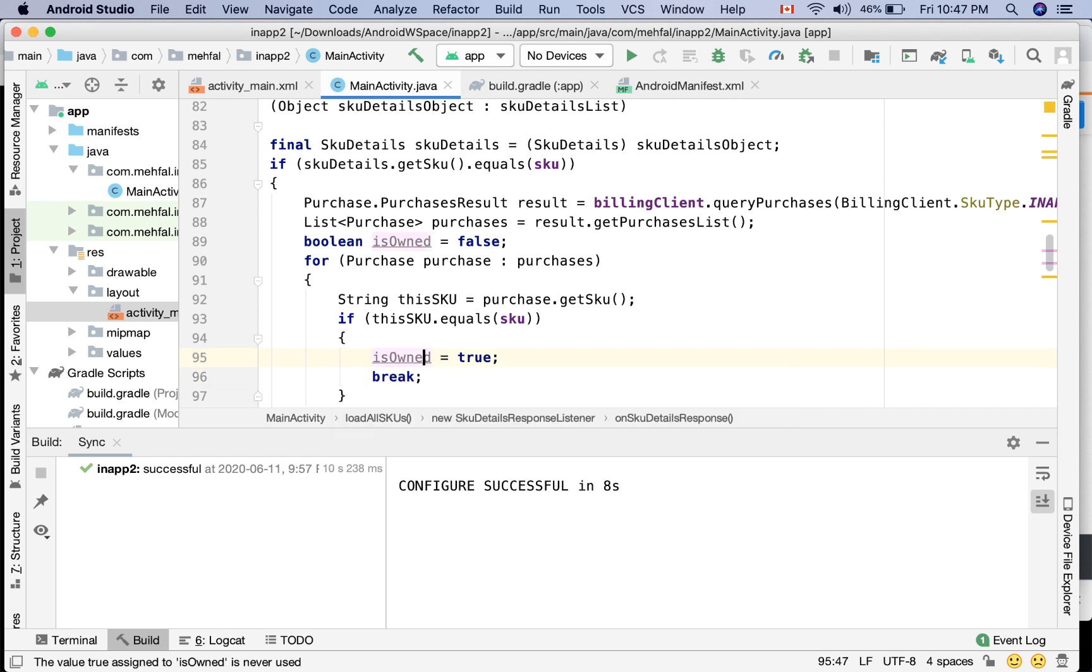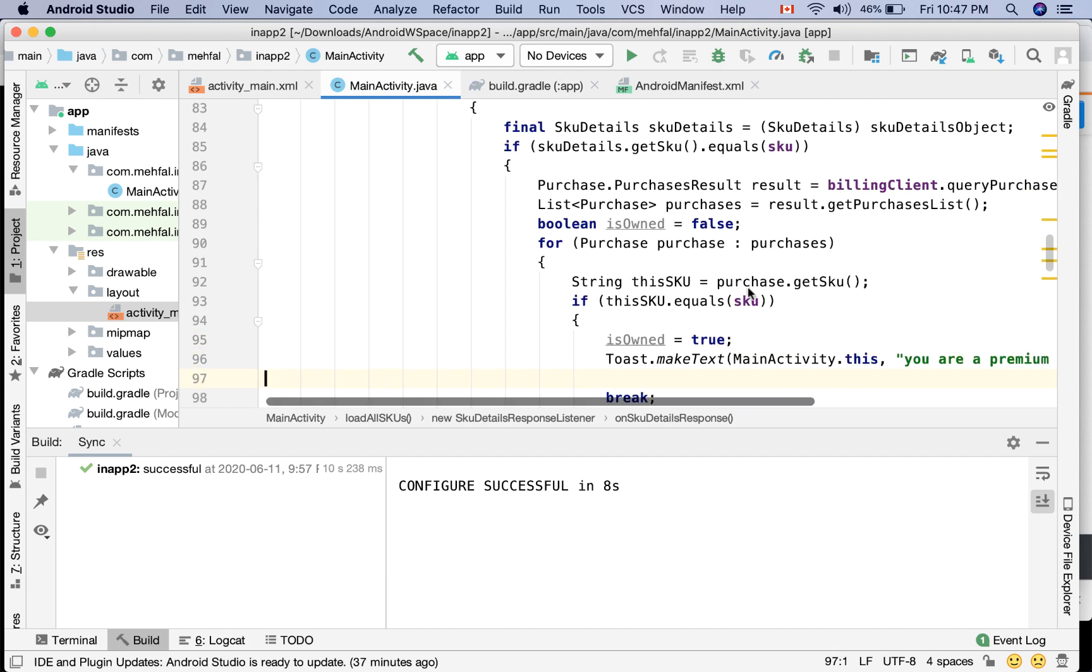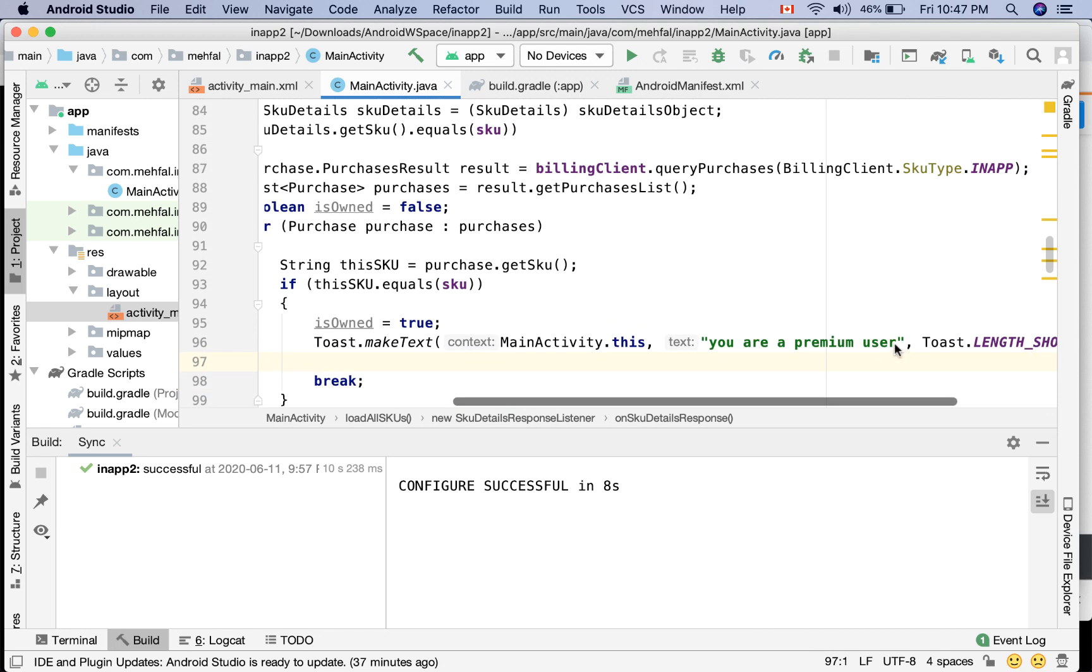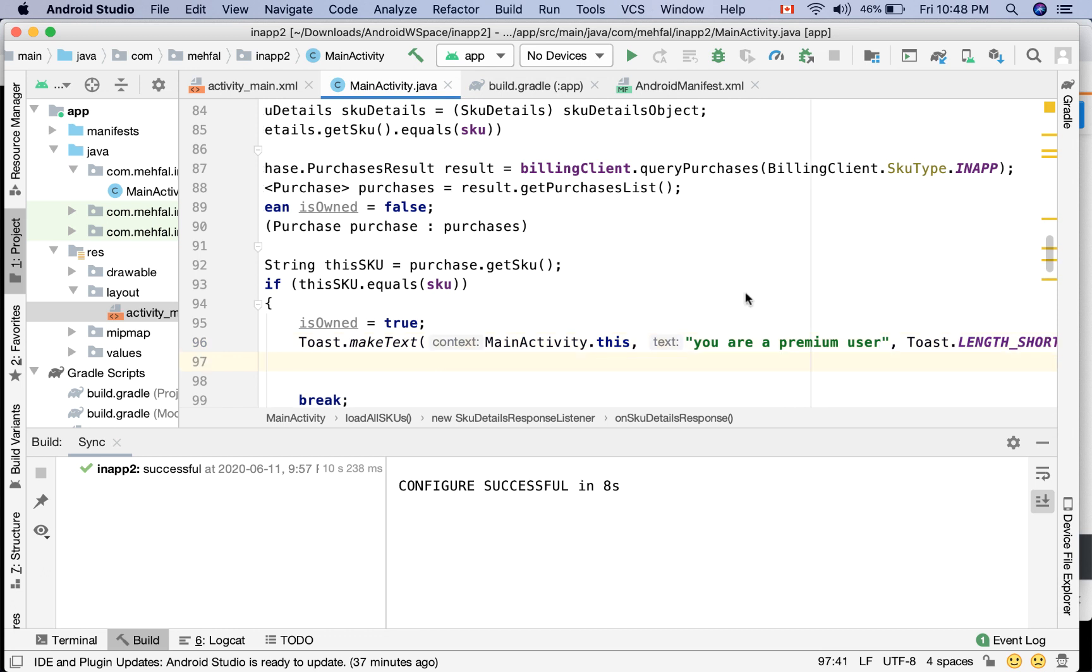But before that, I want to give something to the user. For example, I want to say you are a premium user, or you have your pack of gems or lives for the game. And also I want to make the purchase button invisible because there is no need for that button.